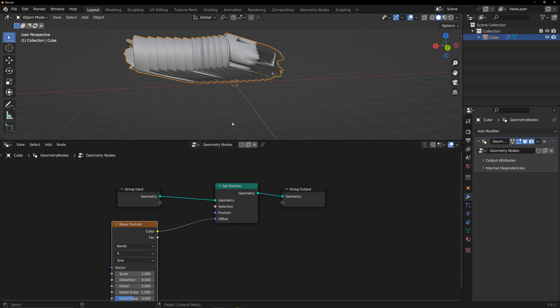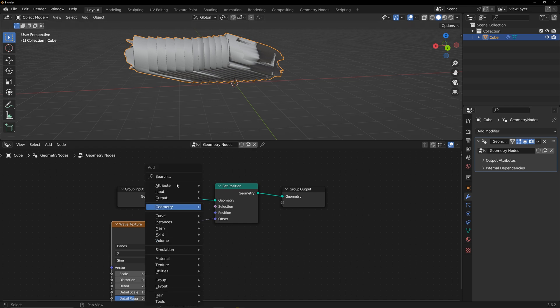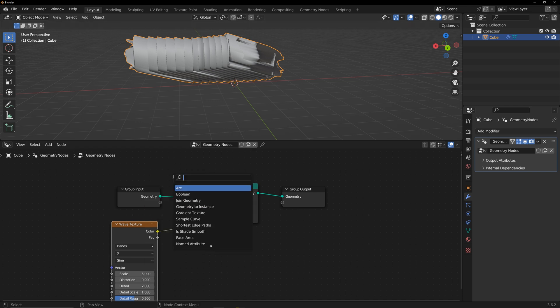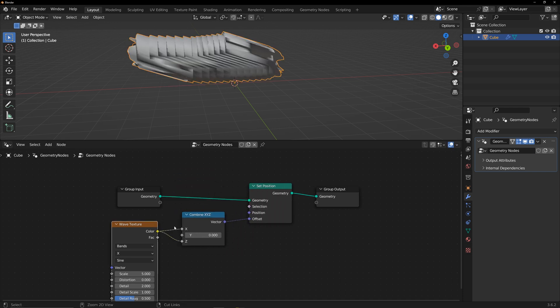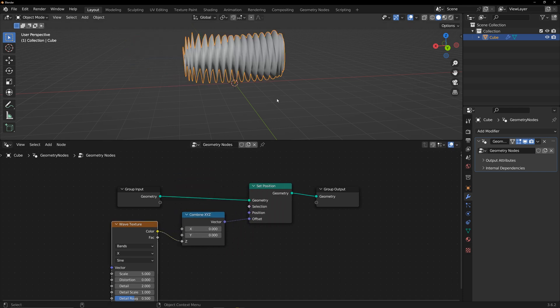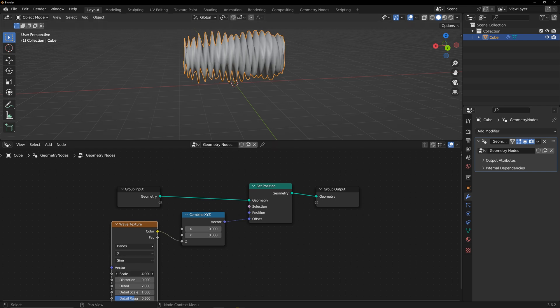To showcase its effect clearly, I separate the XYZ components. Just changing the displacement of the vertex in the Z direction gives this effect. Adjusting the wave scale makes the result clearer.